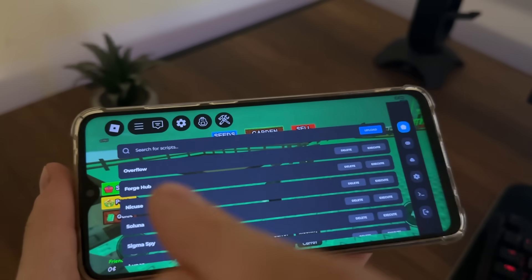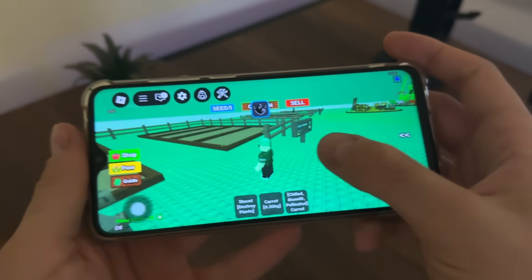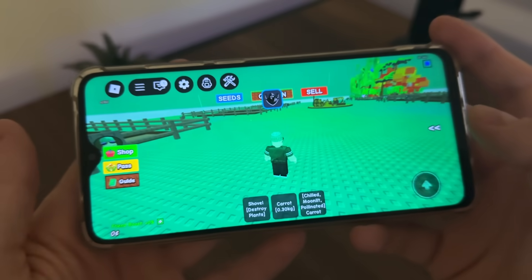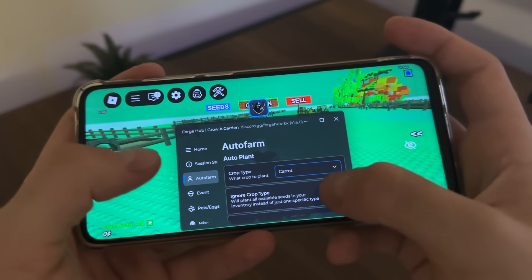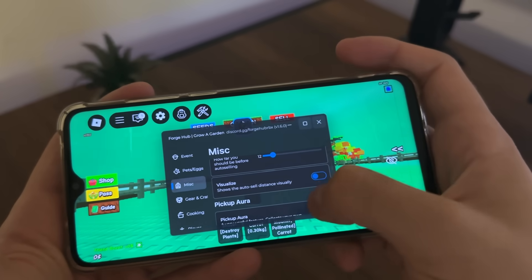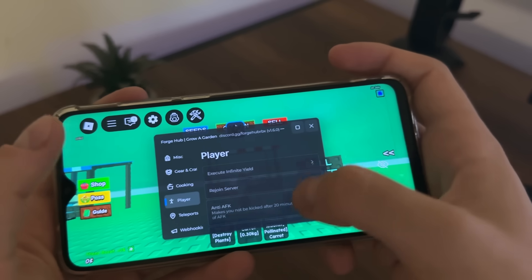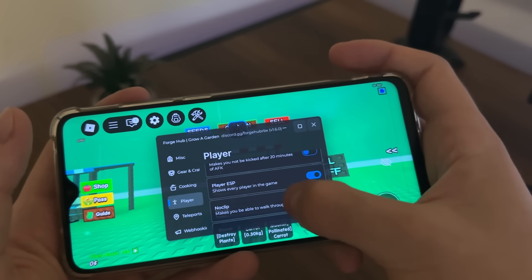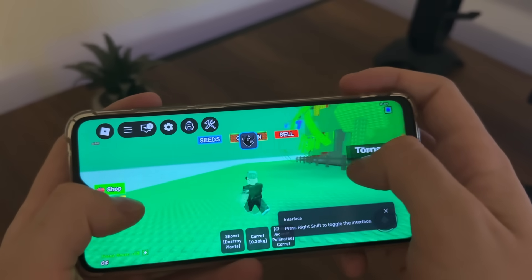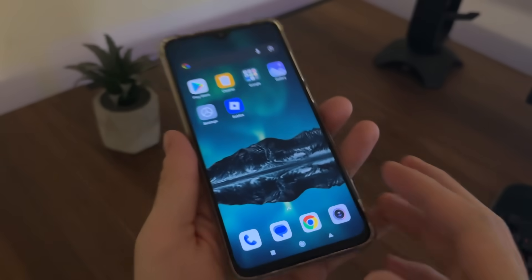Look at this — Overflow, Forge Hub, Nikus, and Soluna. Let's click on Forge Hub for example — game detected: Grow a Garden! We can now do literally whatever we like: auto farm, teleport, player ESP, no-clip, player walk speed. It's working — blocksforge.com is the only website where you can get a working Delta Executor for Roblox.